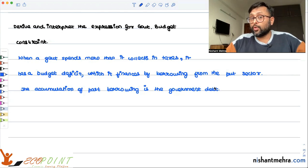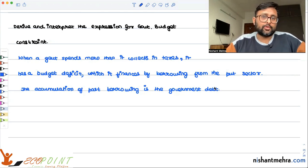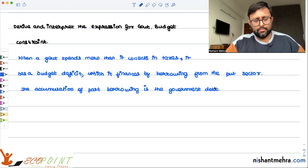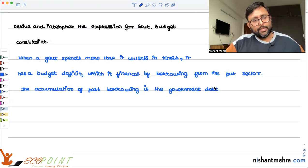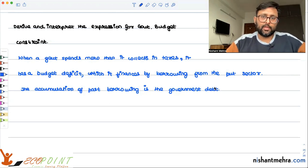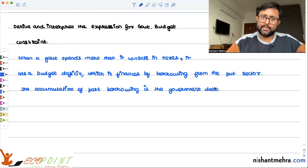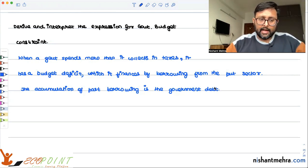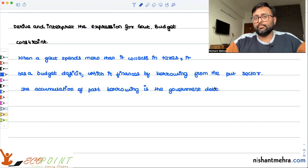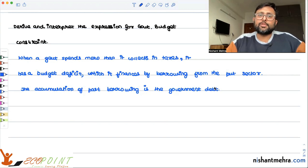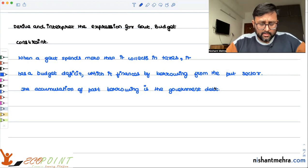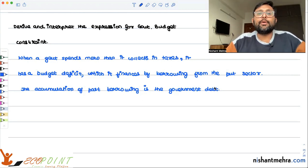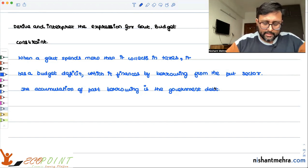If the government continues to borrow to finance this deficit, the government debt is also going to increase. Suppose the government is starting with a balanced budget — that is, government expenditure G equals government income T. Now if the government cuts taxes, its income is going to fall, which will create a deficit. Then the question is: what will happen to the debt over time? We'll be answering these questions.